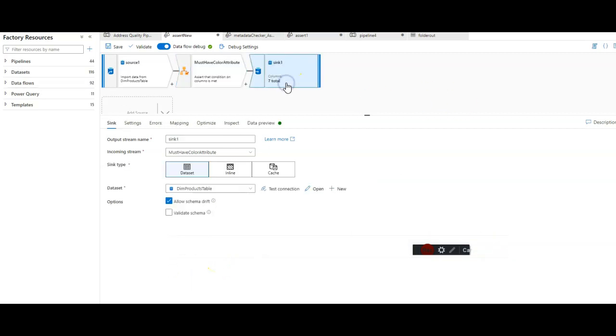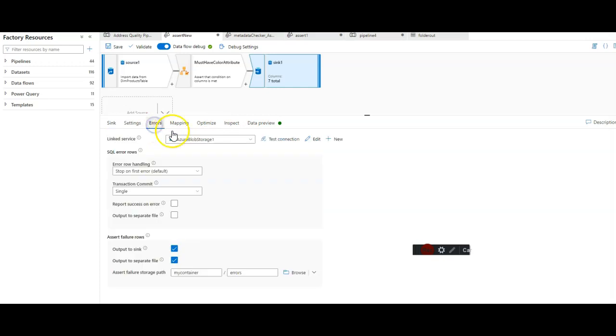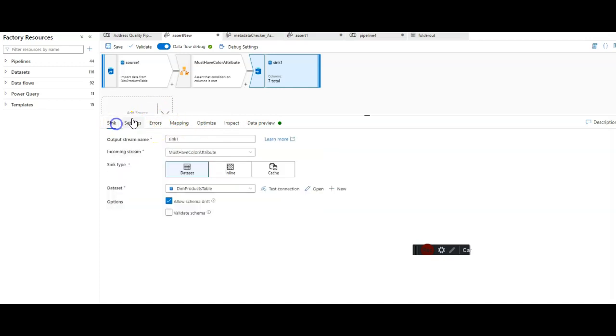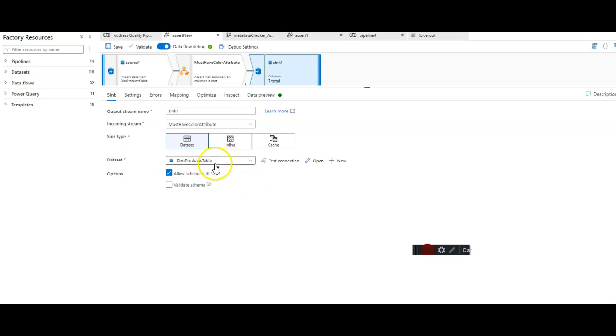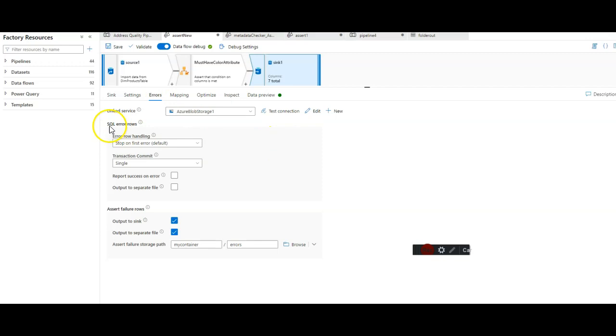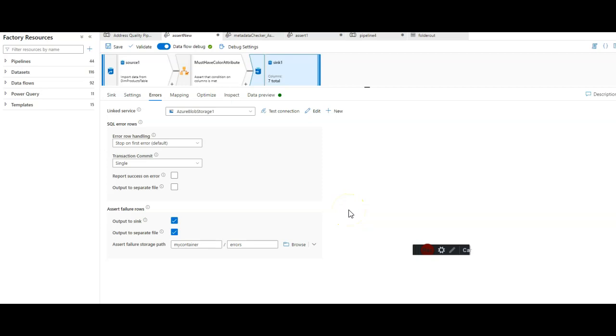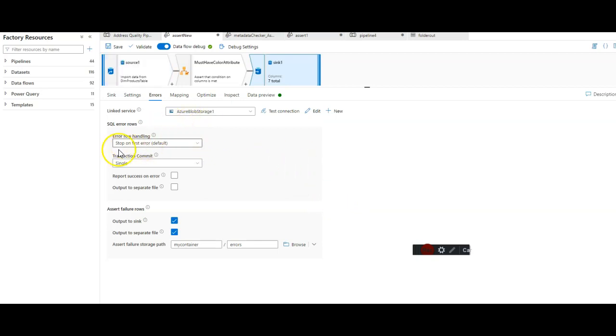On the sync, you will see a tab here called errors. This sync type is a database type. I'm landing the data into my Azure SQL database data set for DIM products table. On the errors tab, you'll see both SQL error rows as well as assert failure rows. If there is an error when writing a row to the database that the SQL driver produces, that error can be trapped here.